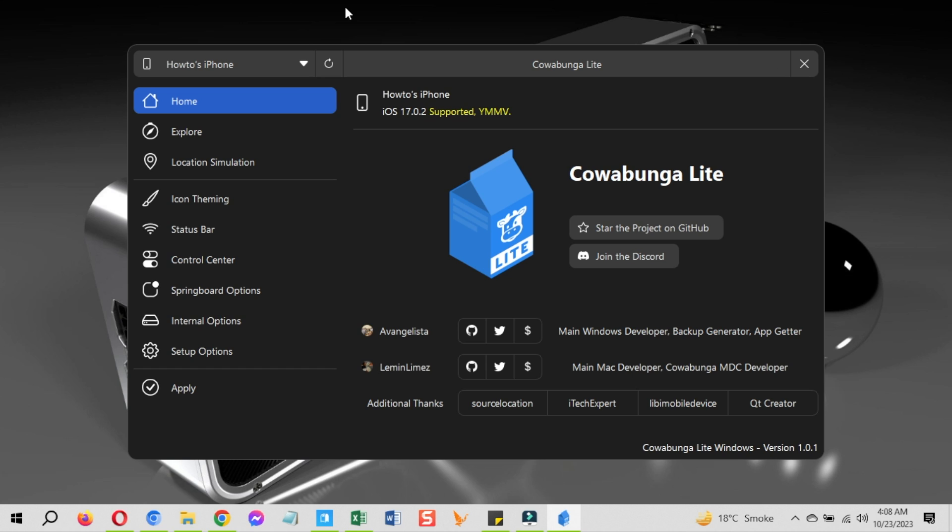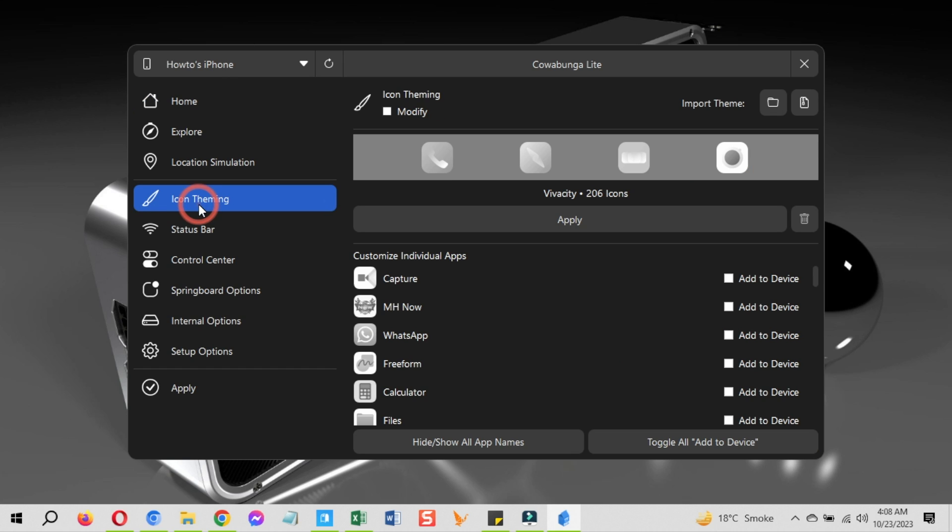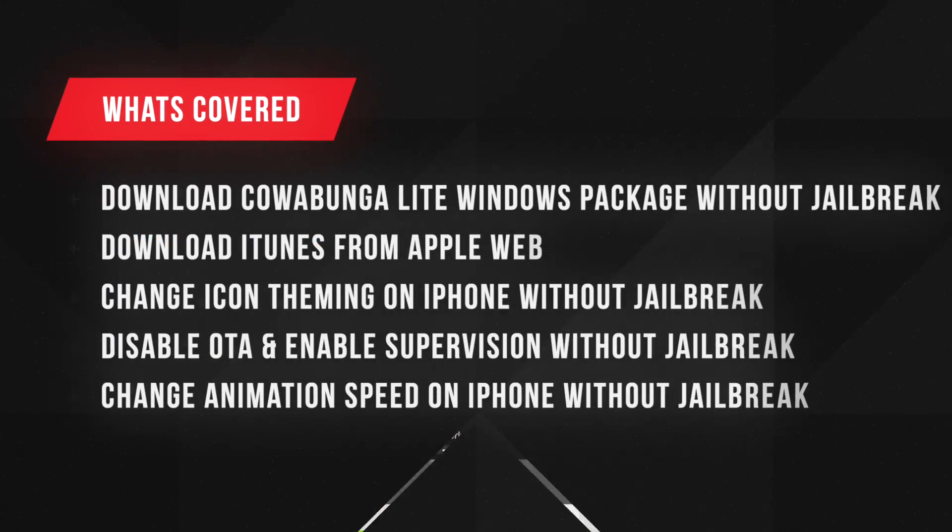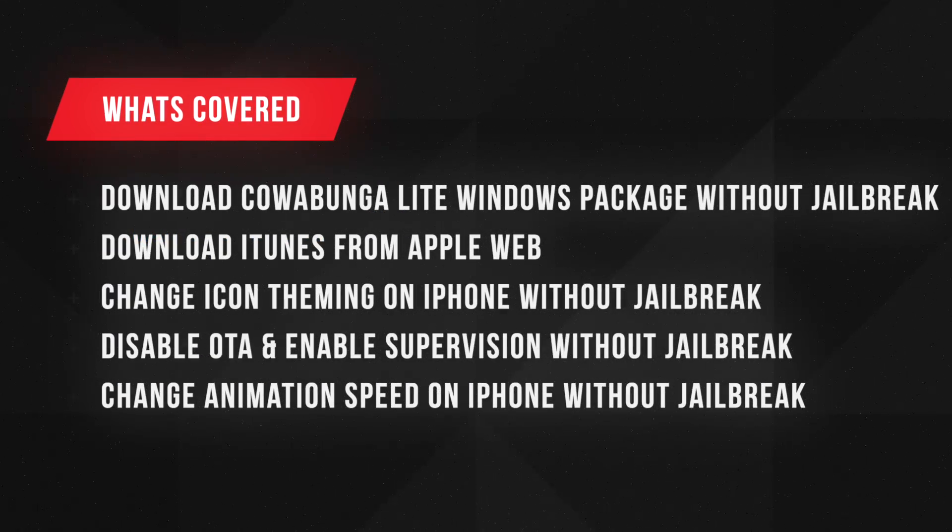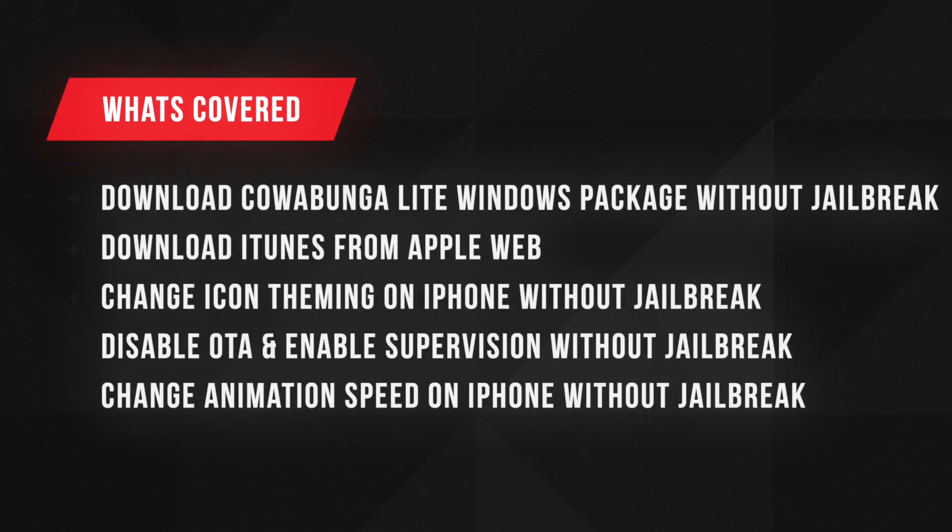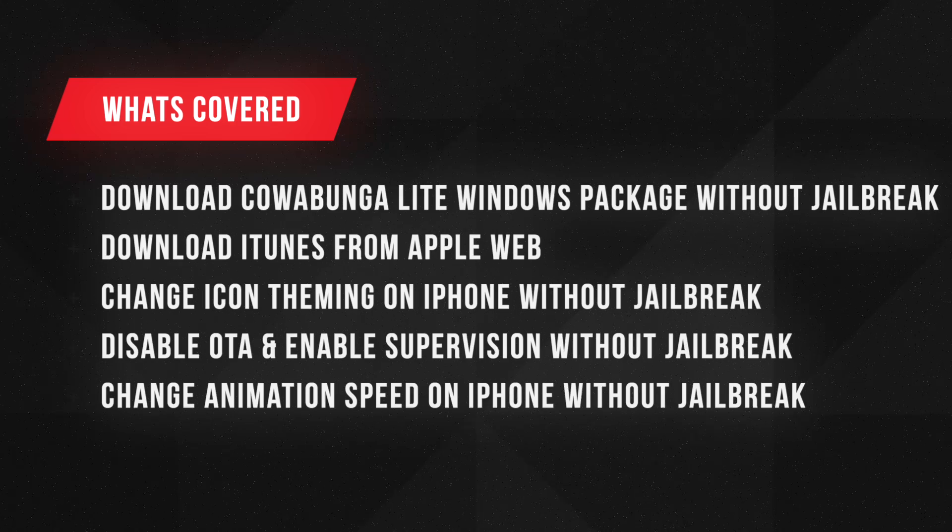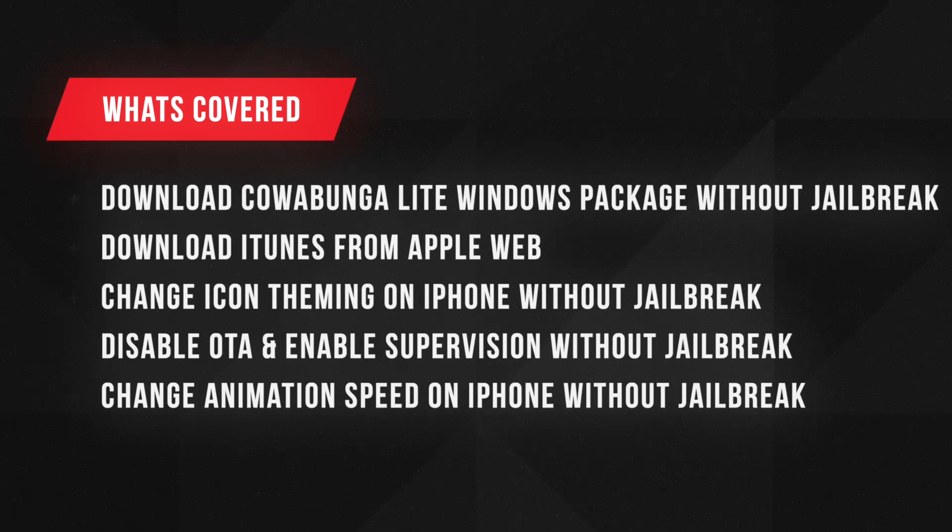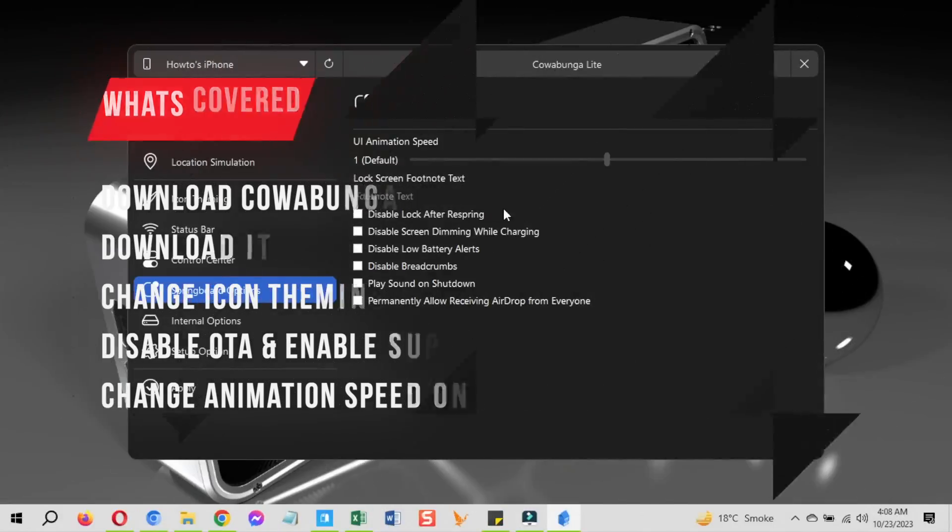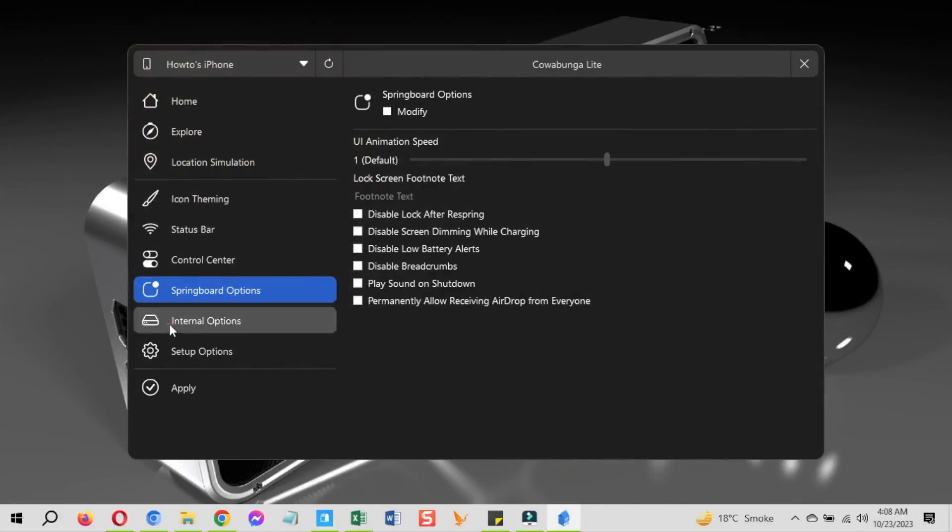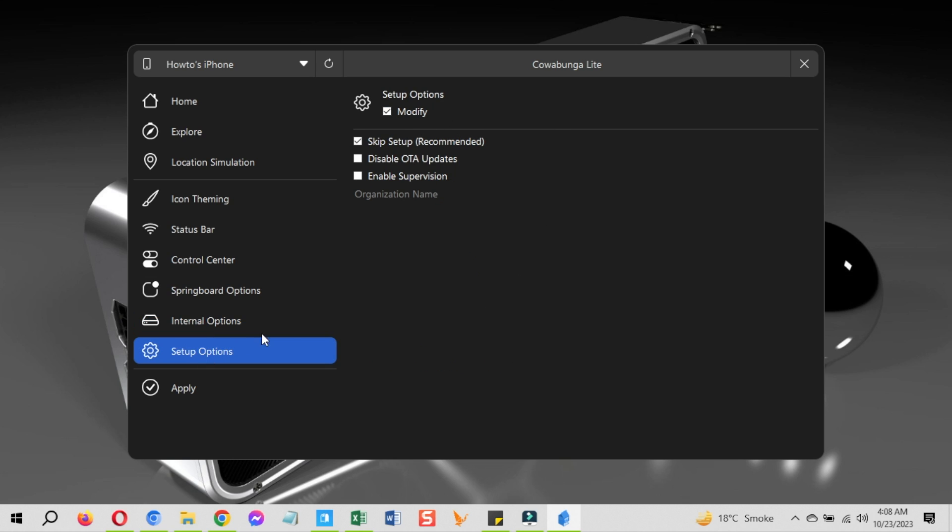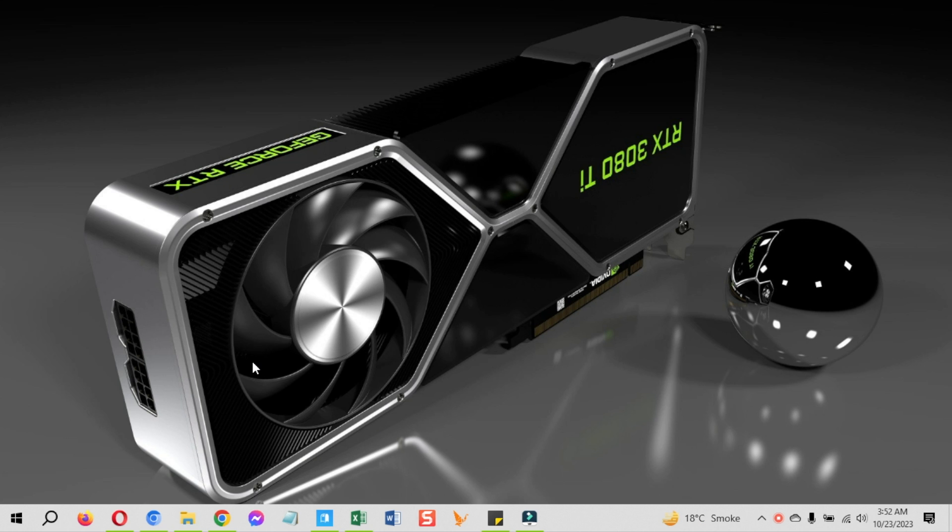Cowabunga Lite is a limited version of the KFT-based Cowabunga toolbox developed by Lemmin which you can use directly from your Windows and Mac computers to change various things on your iOS devices without jailbreaking. I am showing you how to download Cowabunga Lite iOS 17 on Windows without jailbreak and use it to change stock settings like changing icon theming, change status bar settings, download and apply different themes, disable OTA updates, enable supervision, and much more.